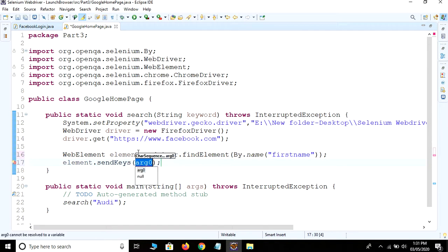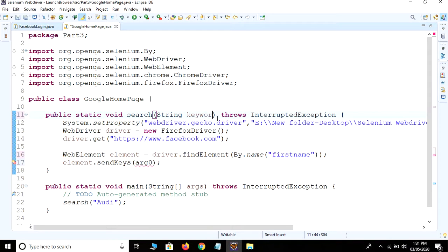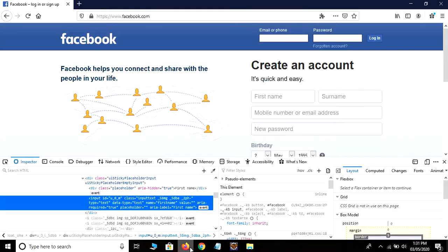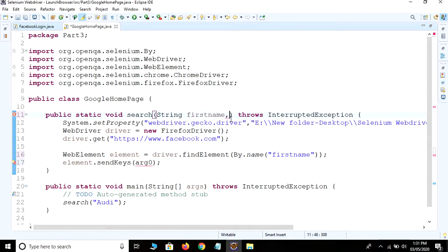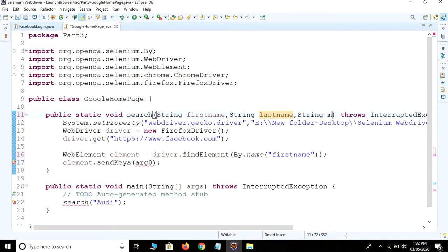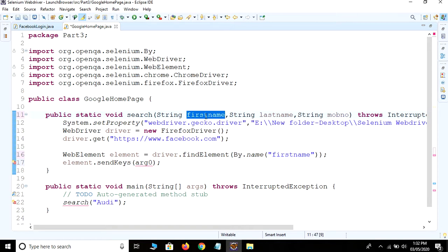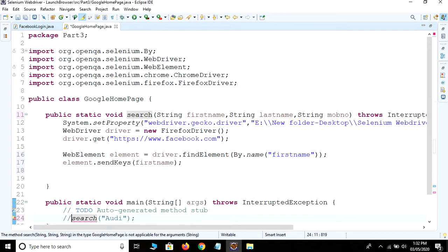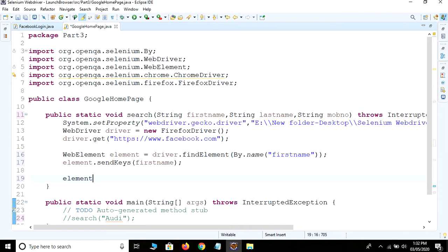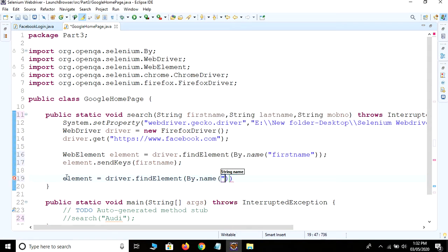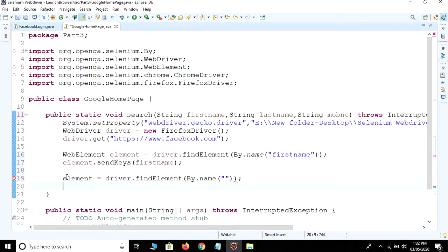So we take some values: String firstname, and we need surname and mobile number. This firstname we use here. Again, we need to find the second element: WebElement element = driver.findElement(By.name()), we provide the name of the second text box, and we use element.sendKeys() method and provide lastname.